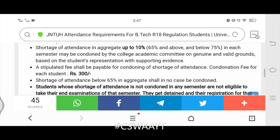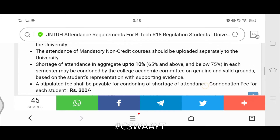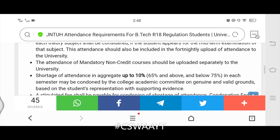This is the update from JNTUH B.Tech R18 regulation students regarding attendance requirements. Please read this carefully. All this information will be provided in the description, along with the official website link for further reference.